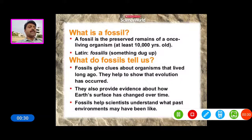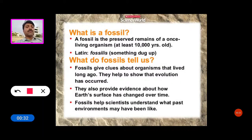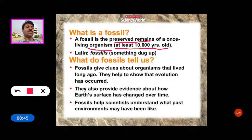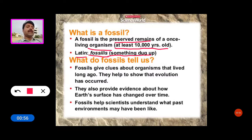What is a fossil? A fossil is the preserved remains of an once-living organism, at least 10,000 years old. Fossil means something dug up.